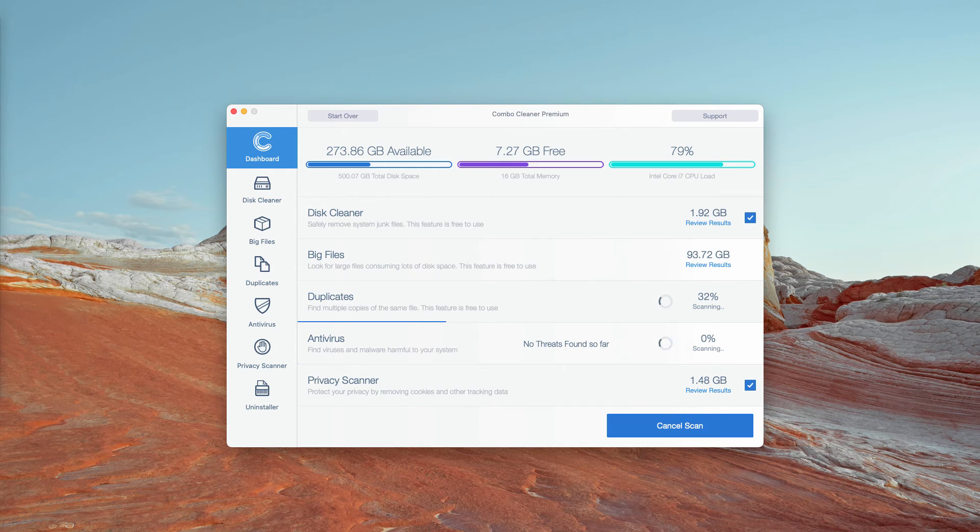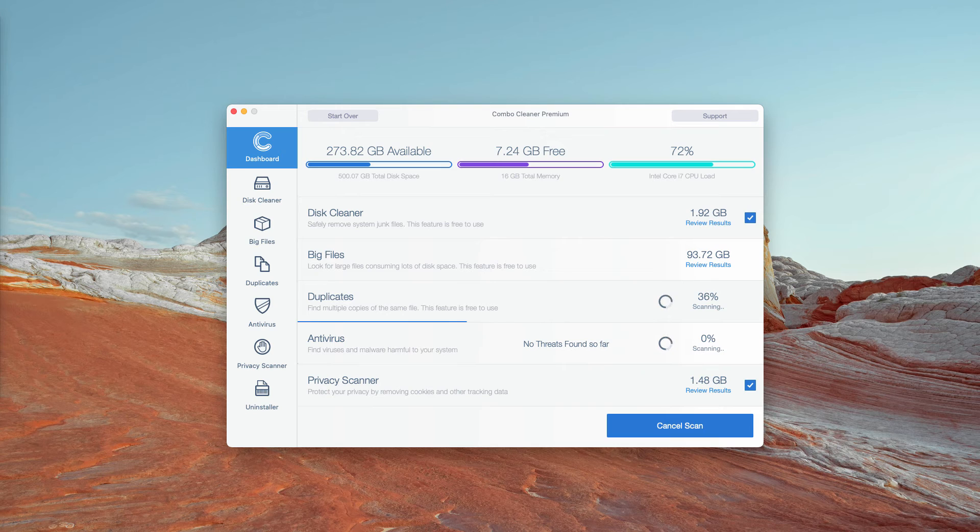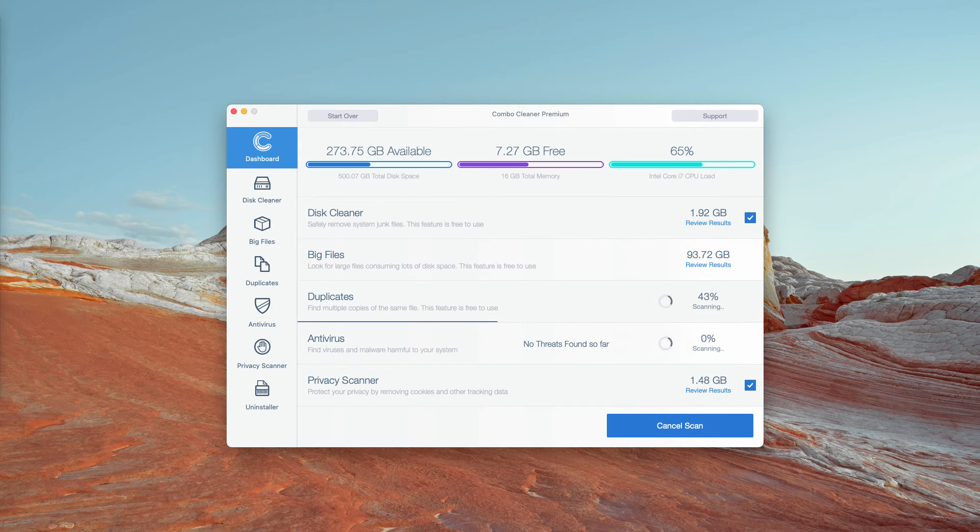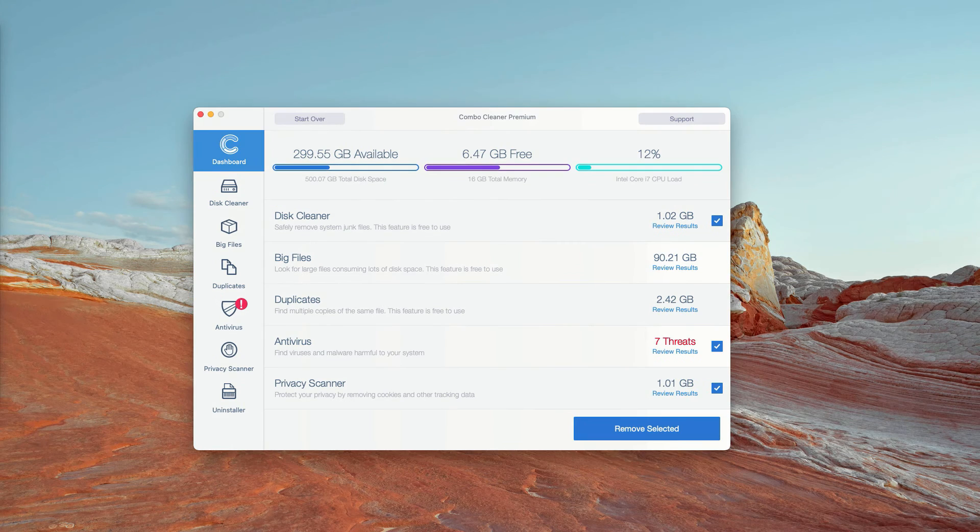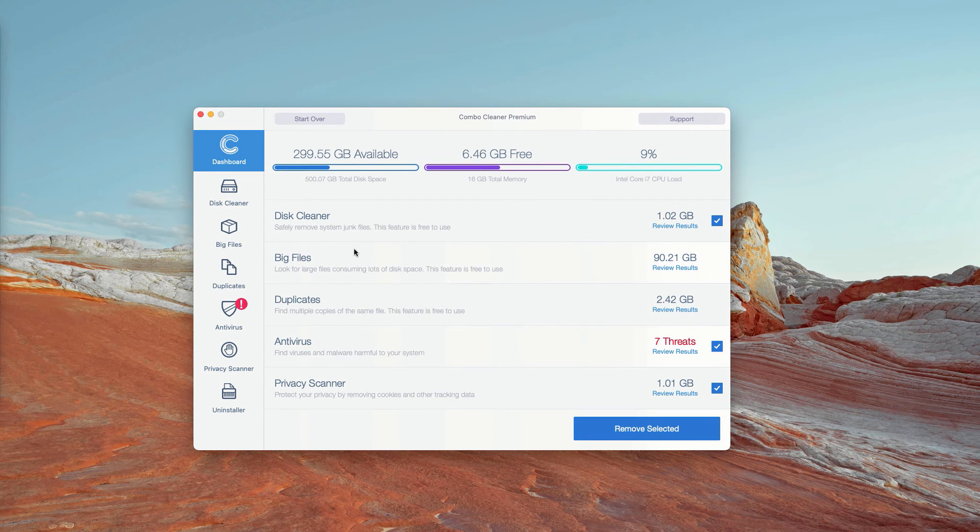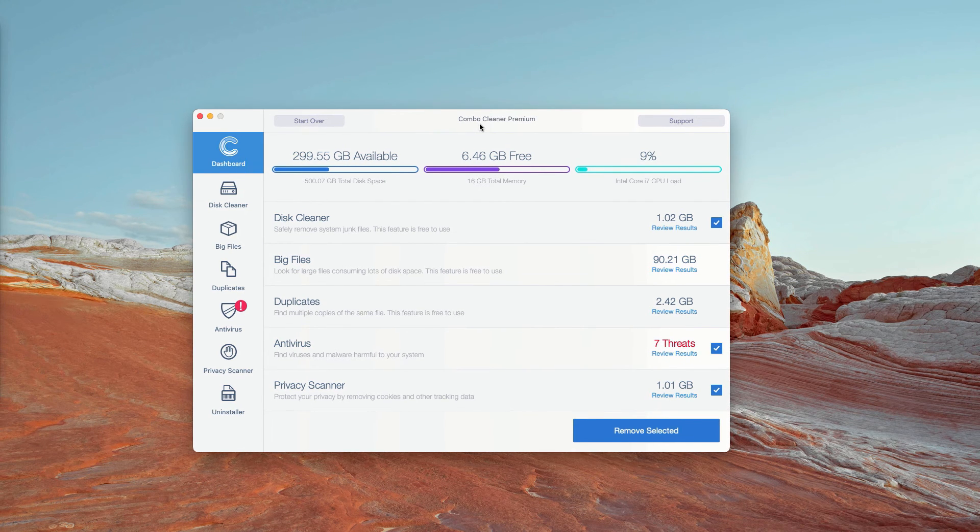Wait until the scanning is completed and you will see the full report about your Mac computer at the end of scanning. This is the end of scanning by Combo Cleaner Antivirus.